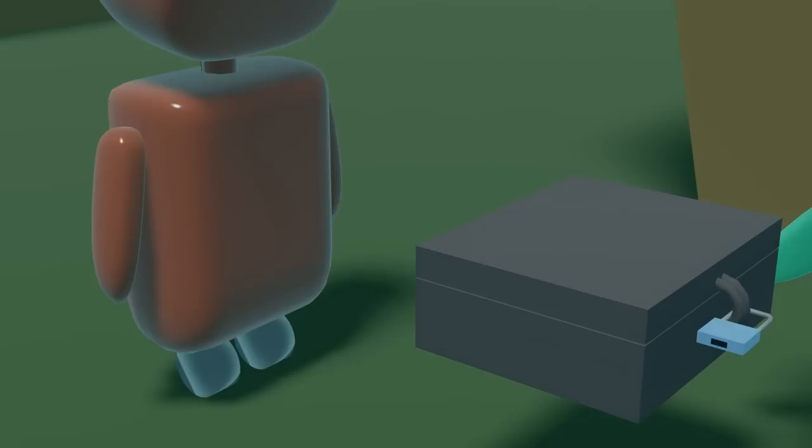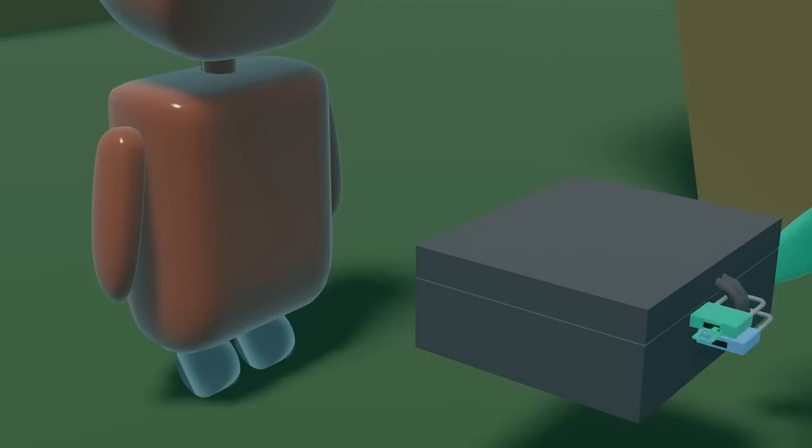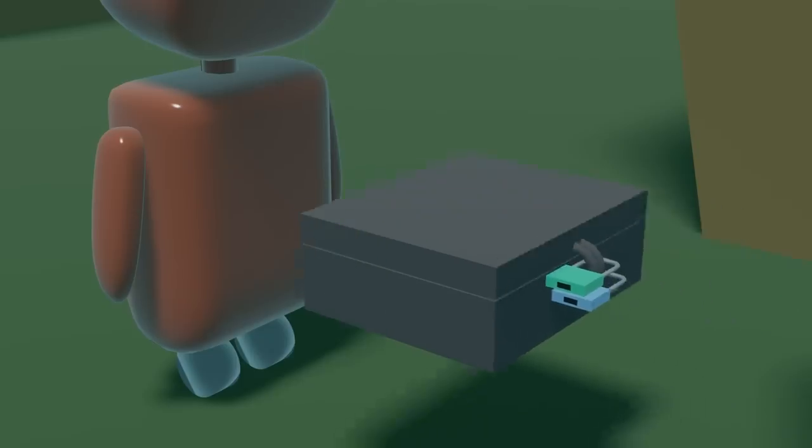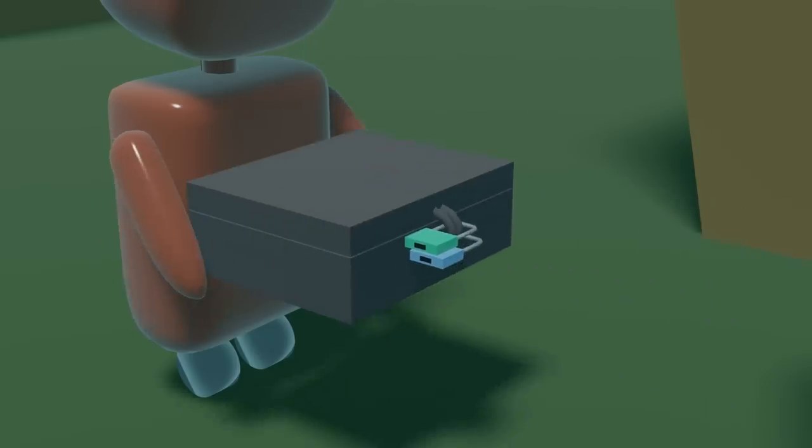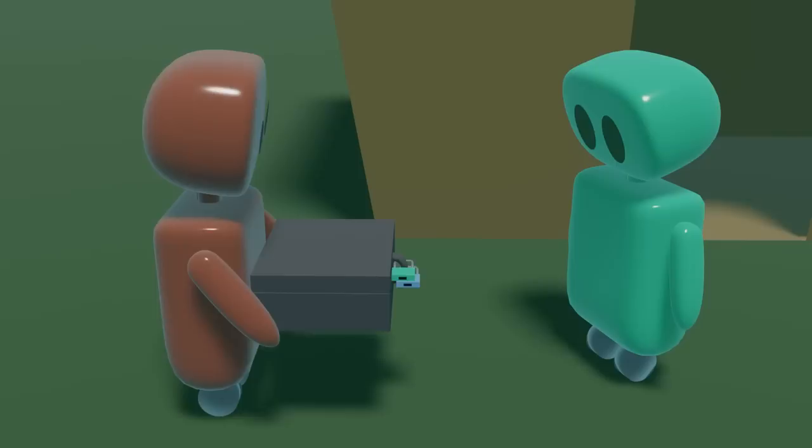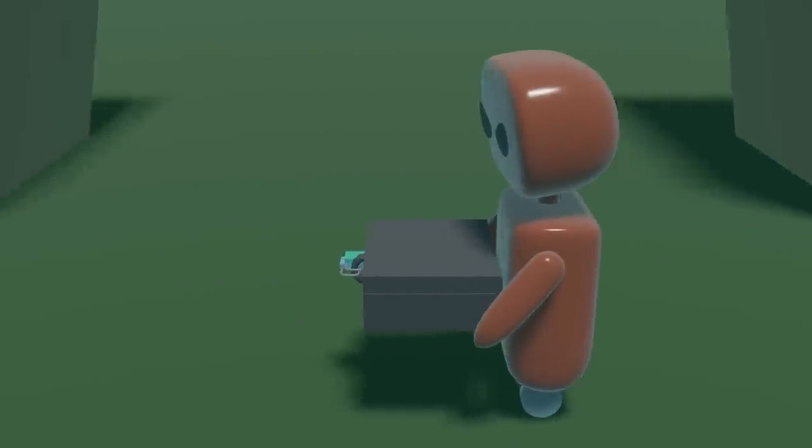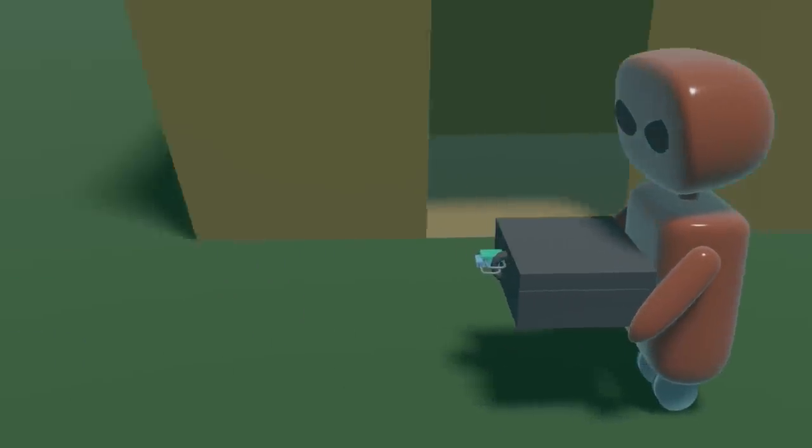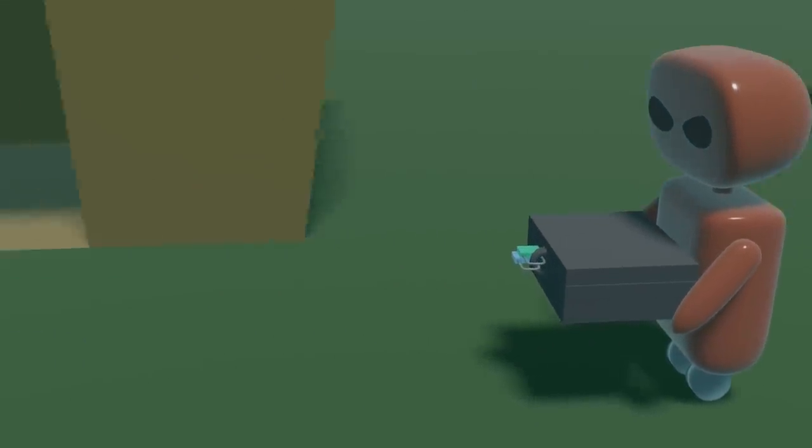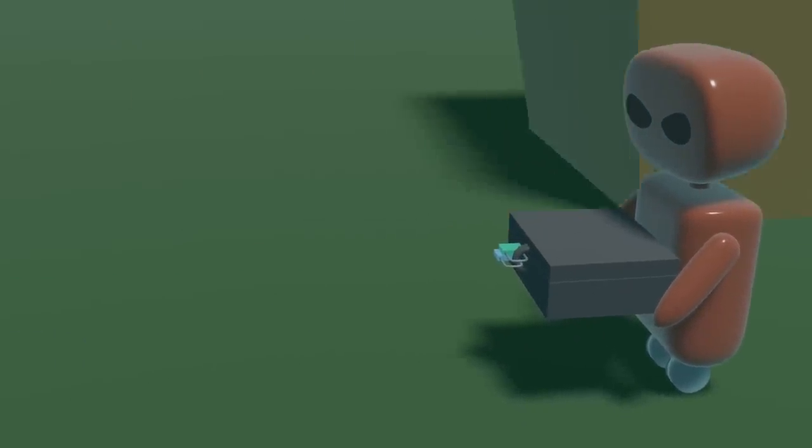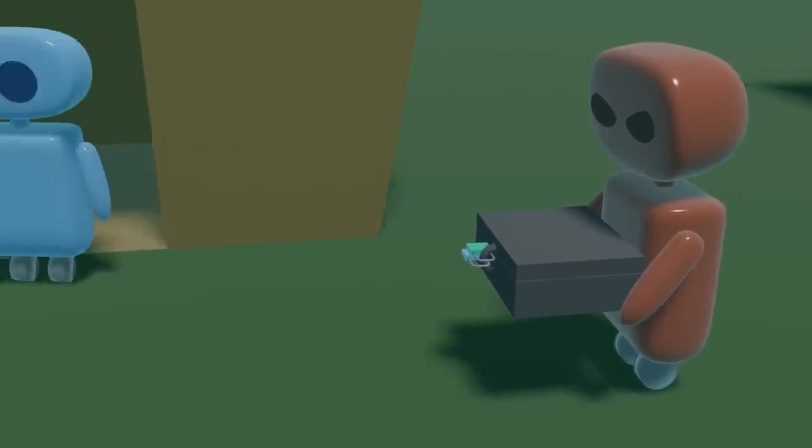In the second pass, your neighbor adds their own lock to the box, locked with their own key. Now, the box has two locks on it, and your neighbor gives the box back to the messenger. The messenger delivers the box back to you, still unable to peek at your message since the box is now doubly locked.